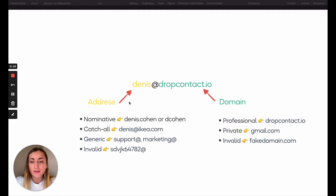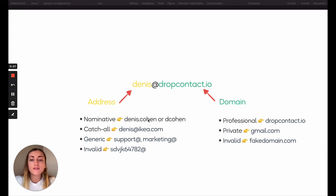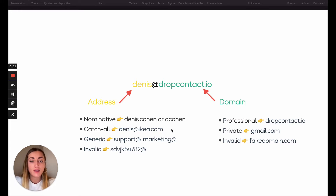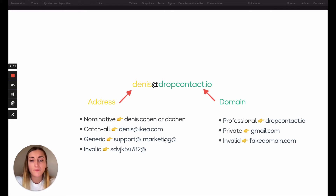All the addresses you can have are: nominative, catch-all, generic, and invalid. The nominative would be like denis.cohen or dcohen — the most common today. The catch-all are a domain set up in a way that makes the address unverifiable, like denis at ikea.com — we can't verify if the email exists or not. The generic address is like support, marketing, or a department in the company. And invalid is a fake email address.